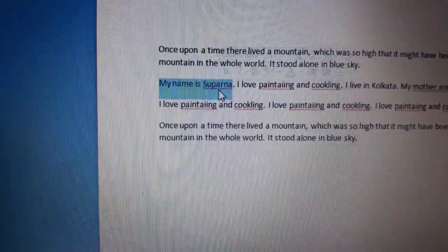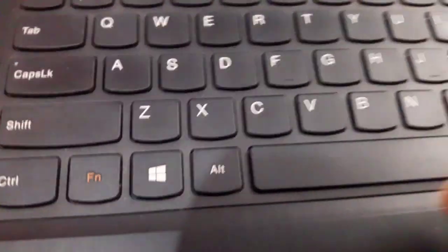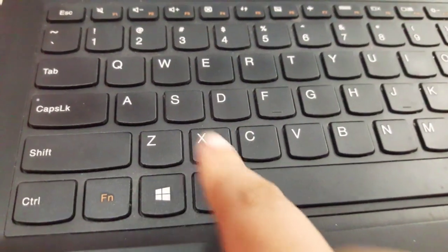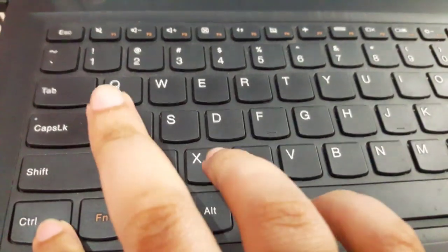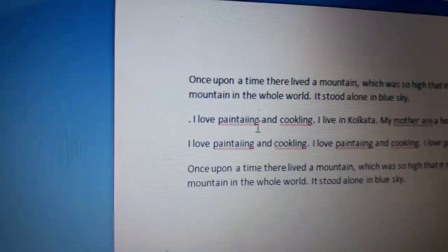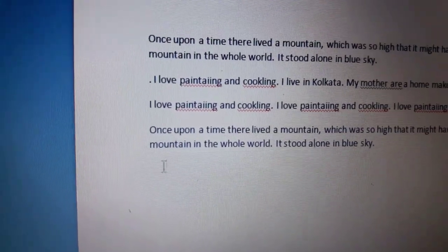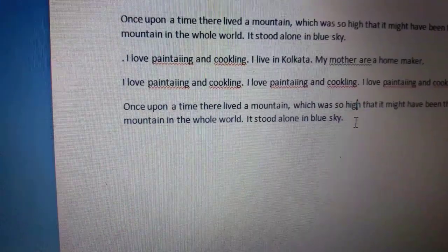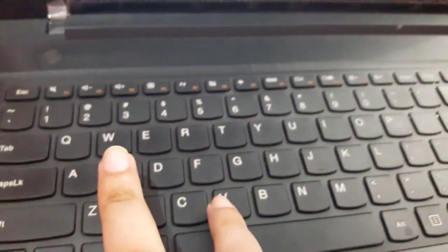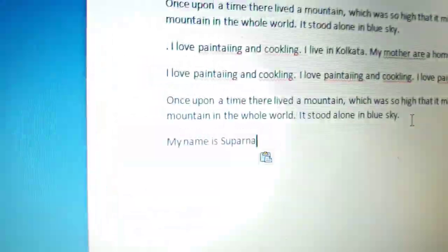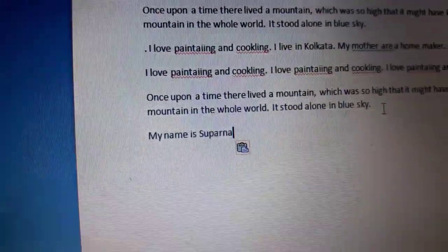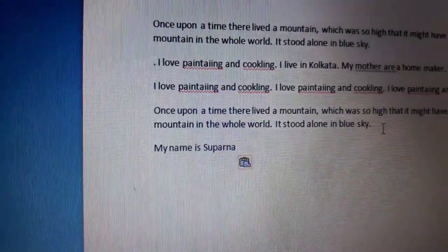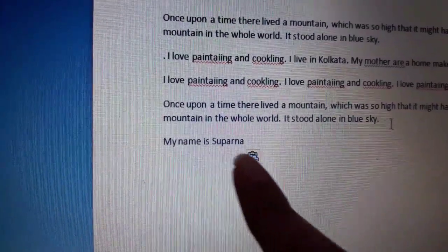Now I want to cut this selected line. I'll use the shortcut key Ctrl+X. See, the line has been cut. Now I'll paste it here — the shortcut key is Ctrl+V. See, that line has been moved from there and it is now here.